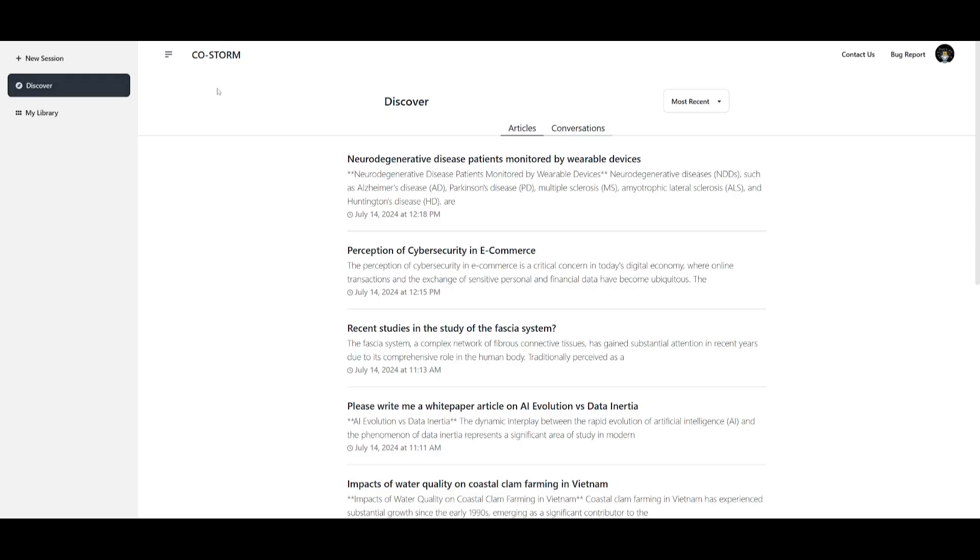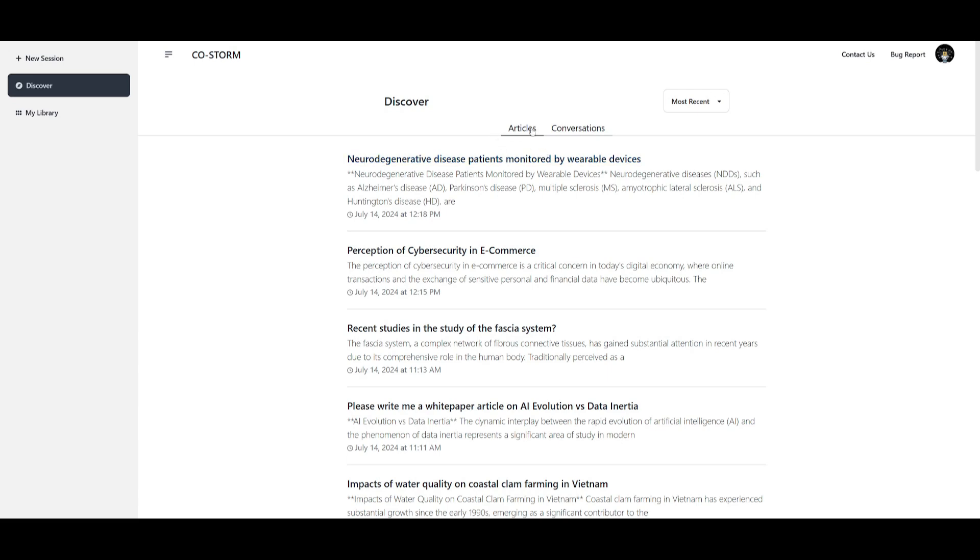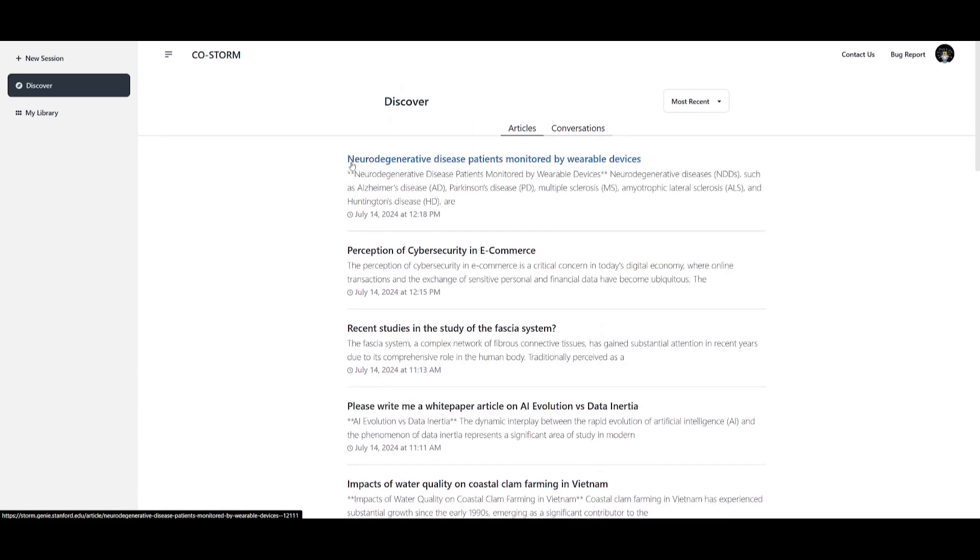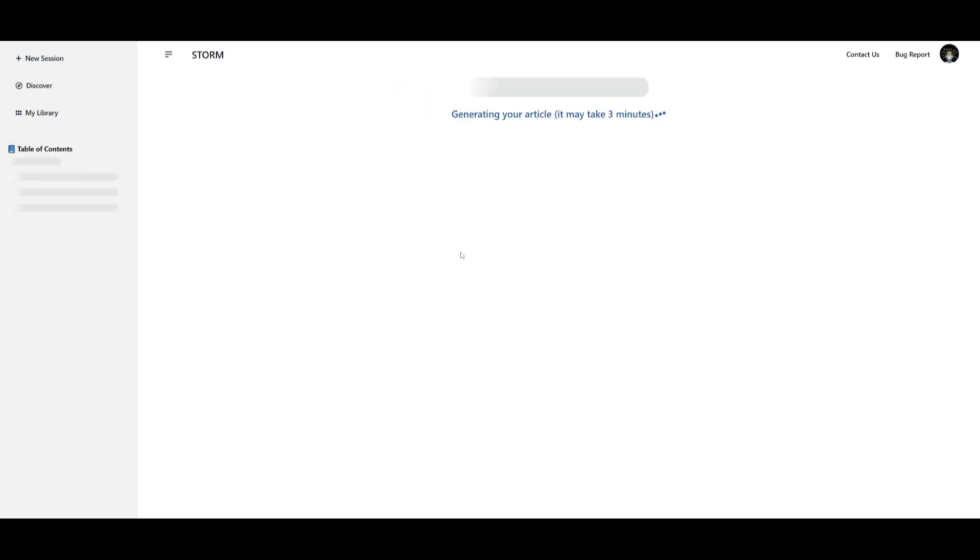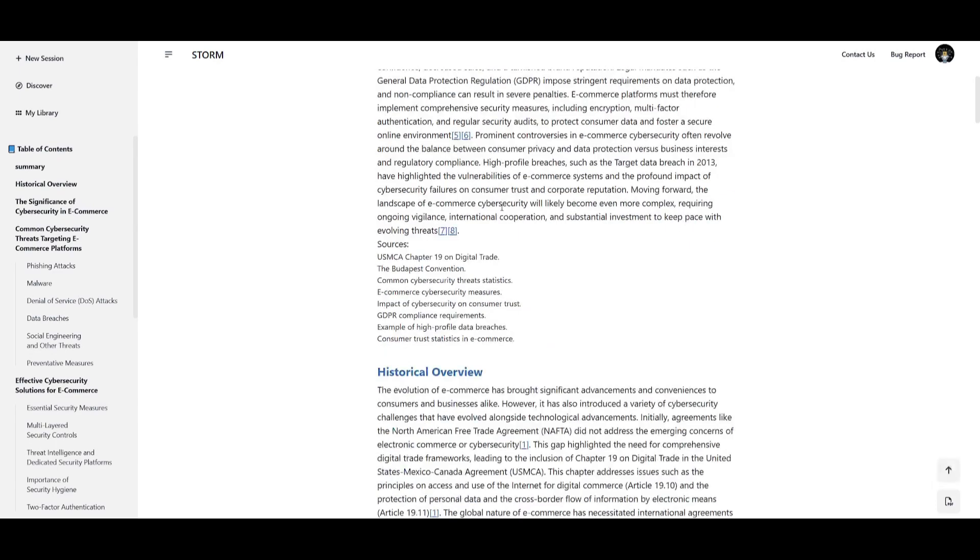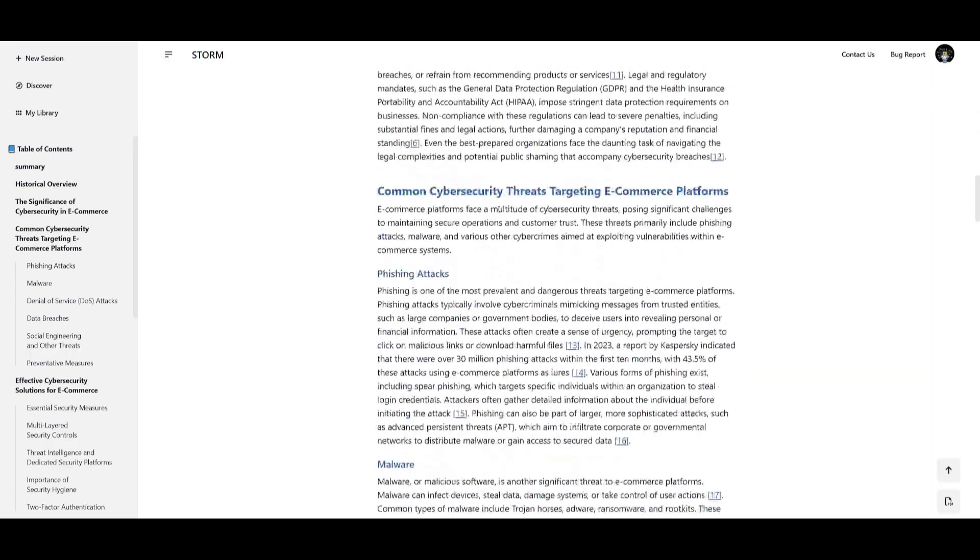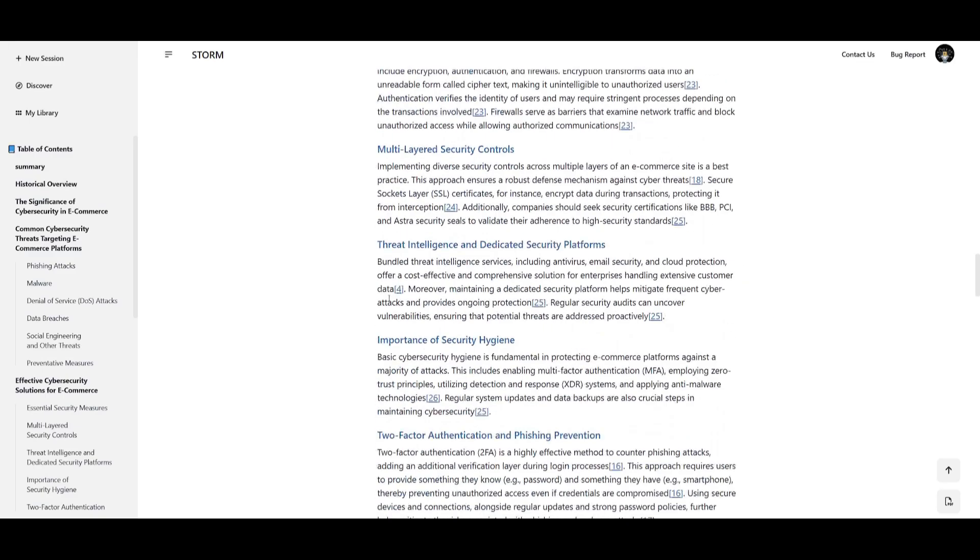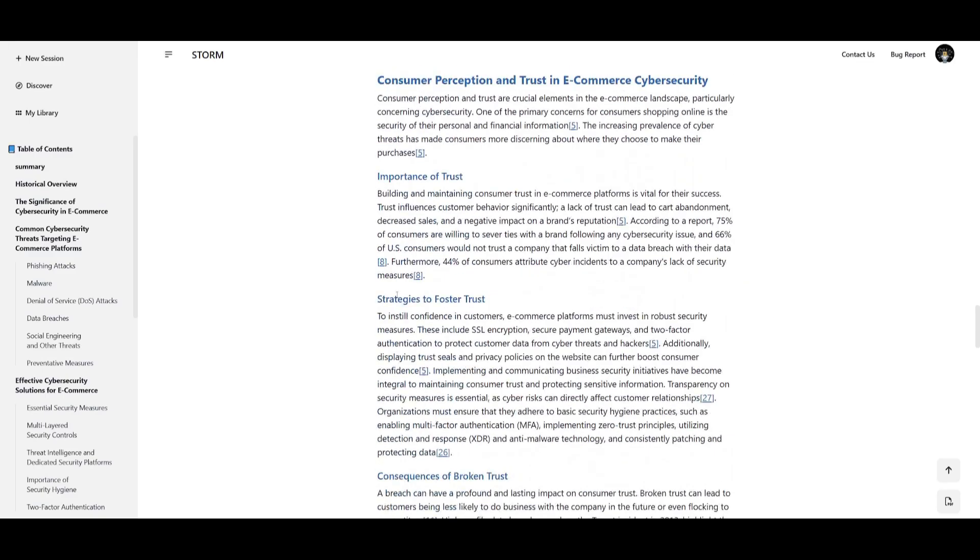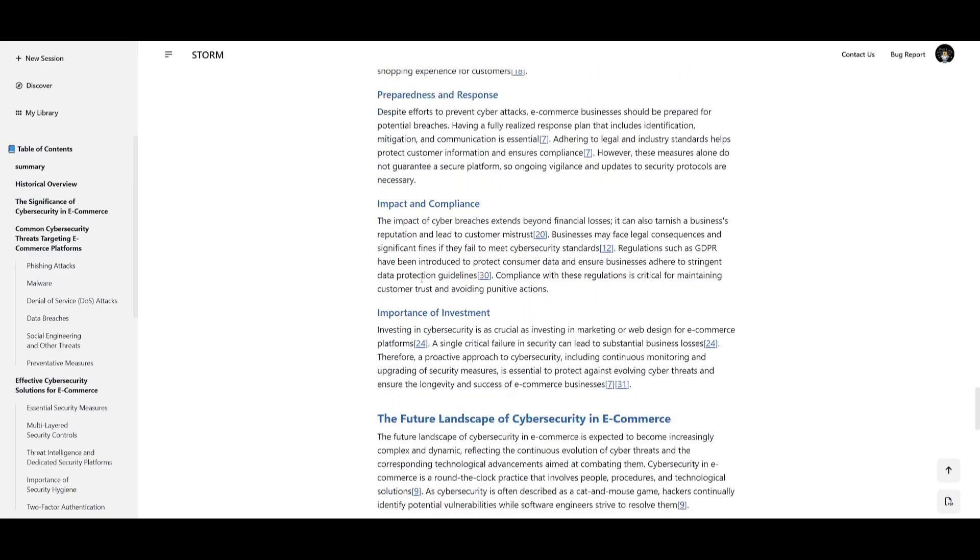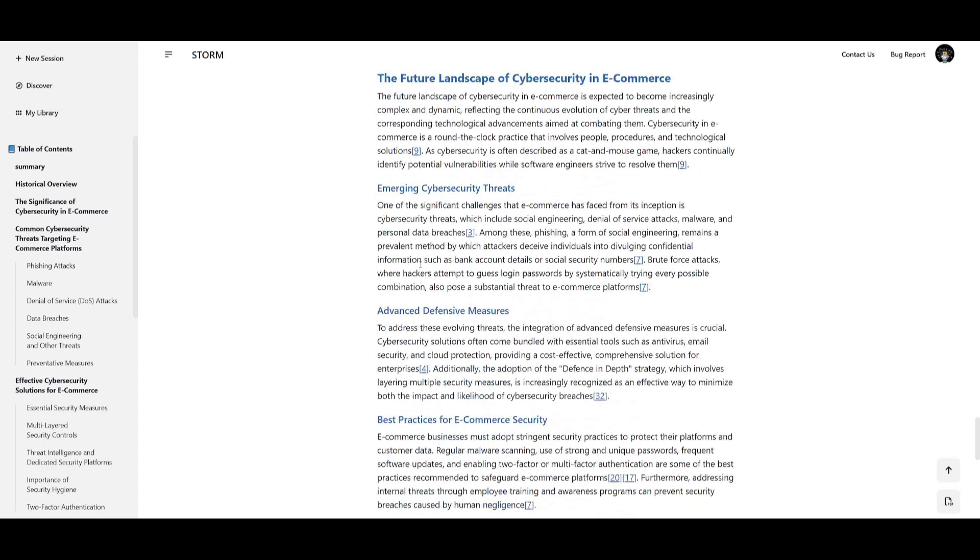If you click on discover you'll see what people were actually capable of generating with CoStorm. So you can go over to articles and you can click on something like the perception of cyber security in e-commerce and you can see that that prompt is going to help us generate this article for us. But essentially this was a community made article and you can see that it is going to be capable of generating anything for you based off of a single prompt that you give it.